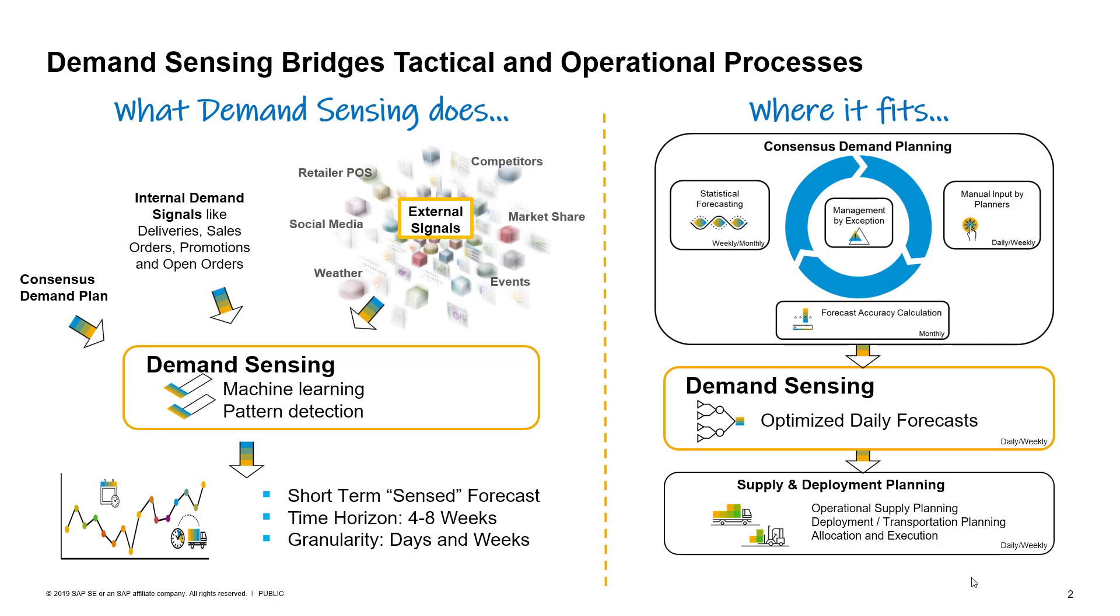The natural question becomes how do you translate these forecasts to a level that drives execution? How do you arrive at a daily detailed forecast to drive operational processes? That's where demand sensing comes in. It leverages the power of machine learning and pattern recognition to optimize daily forecasts for each SKU, each location, and each customer, leveraging multiple demand signals across your supply chain.